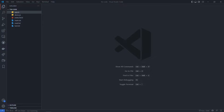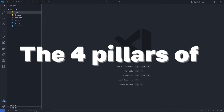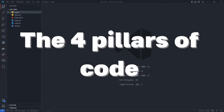Hey guys! We are going to do this video. The Four Pillars of Kodopathy.